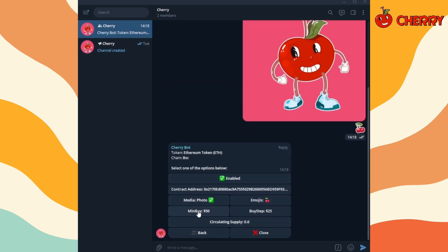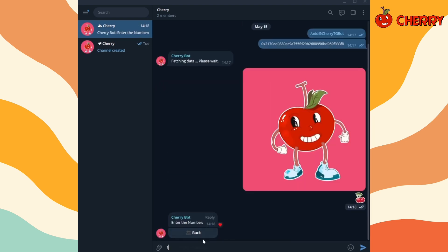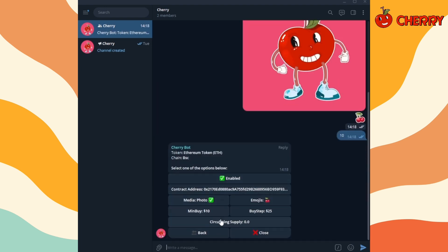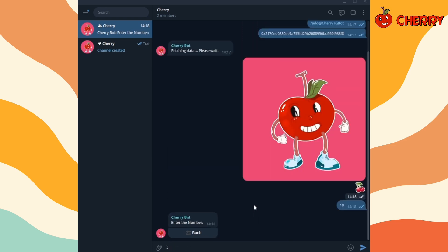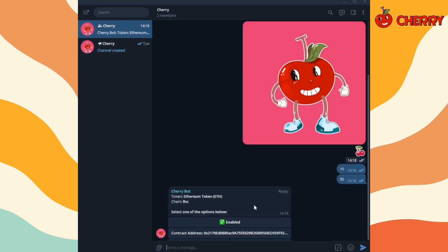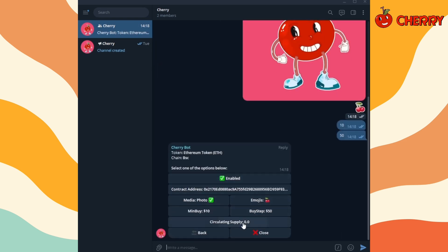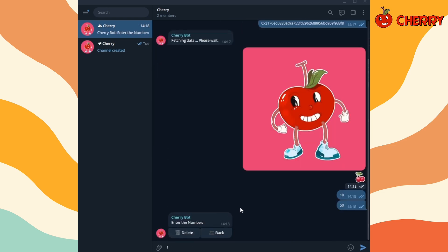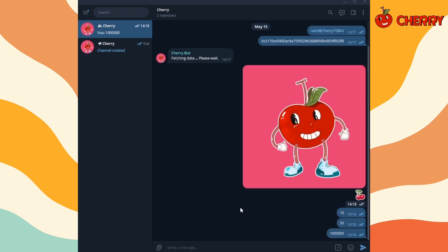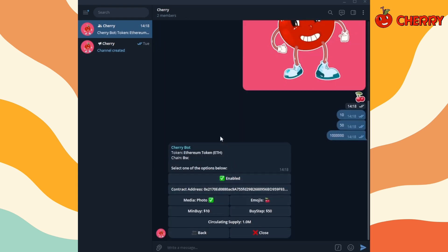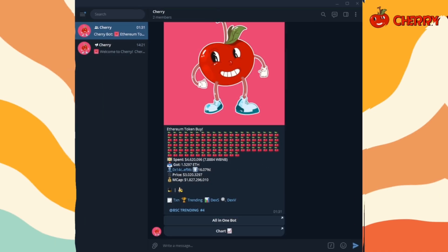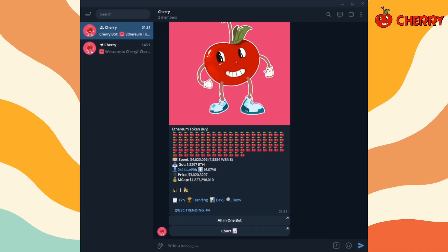Set your desired minimum buy amount and buy step size. Set the circulating supply. Your buy bot is now fully working with customized options.